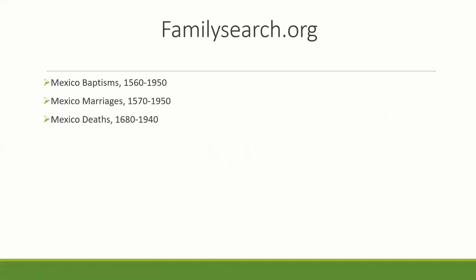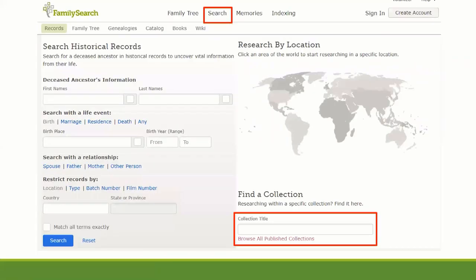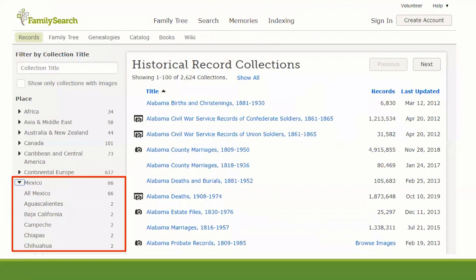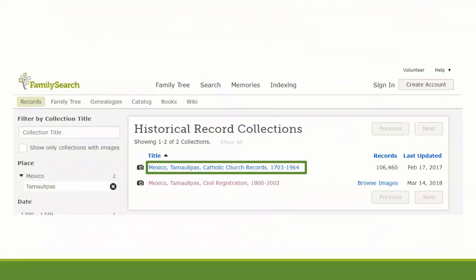Now, where to find these records online? The best place is FamilySearch.org. For Mexico, you're going to be able to find baptisms from 1560 to 1950, marriages from 1570 to 1950, and deaths from 1680 to 1940 — though I've seen them go all the way to 2002. You type FamilySearch.org in your search bar, click on search, and then browse all published collections from the bottom right corner. Go to Mexico, select your state — in my case Tamaulipas — and click on the Catholic Church records. Then start browsing microfilms or find the church where your ancestor was from.